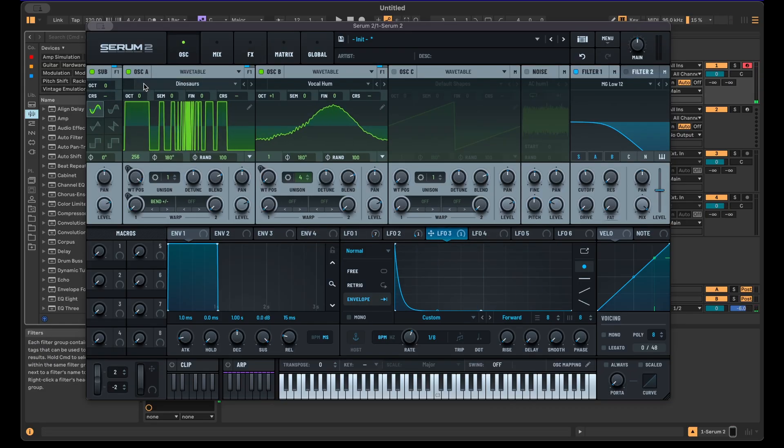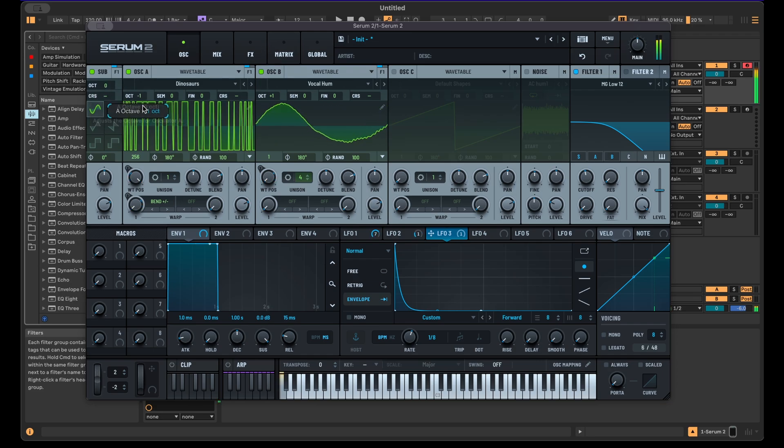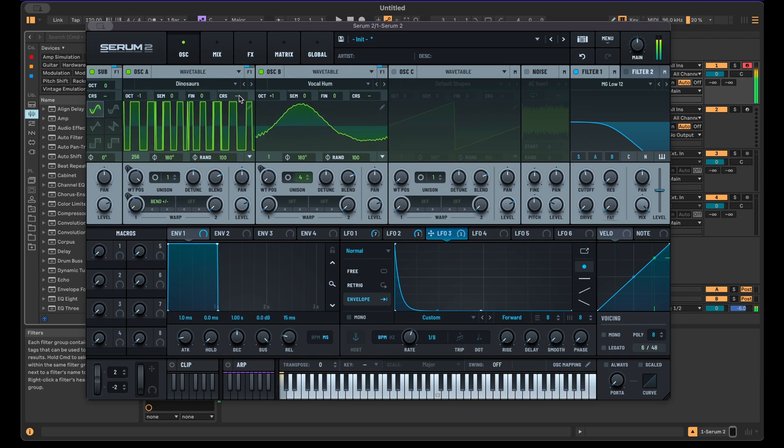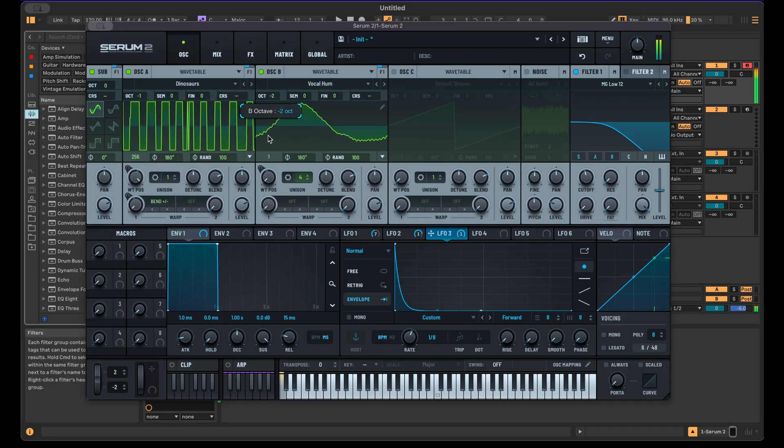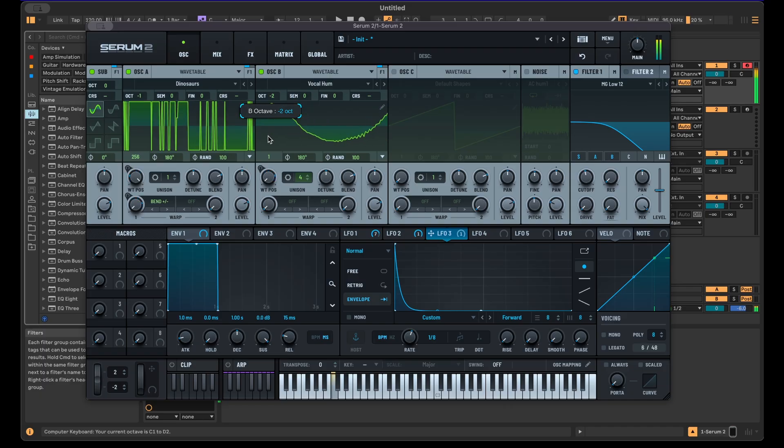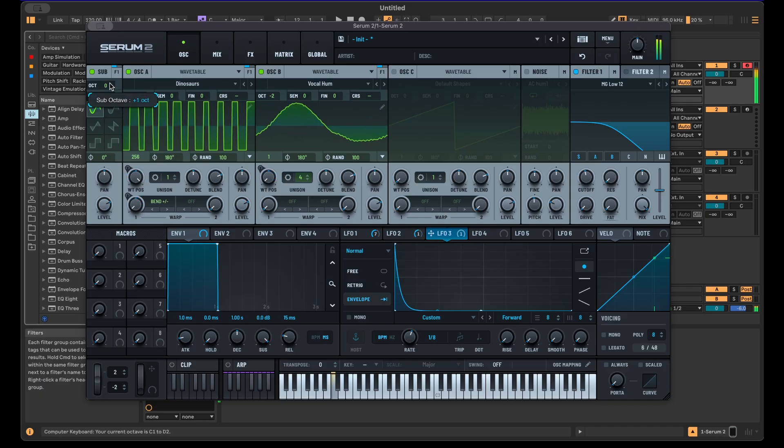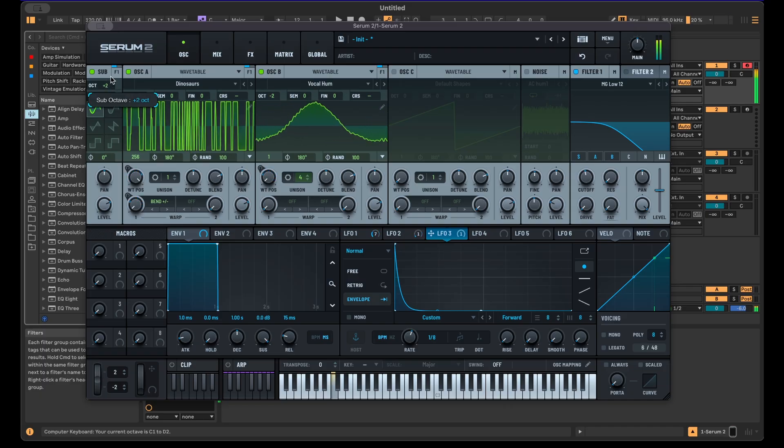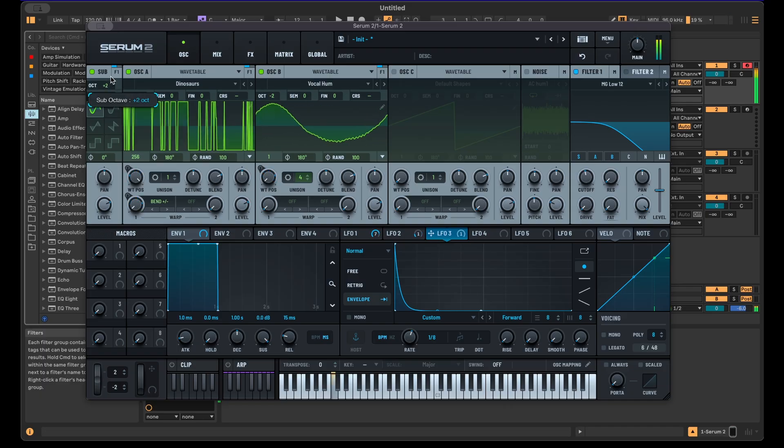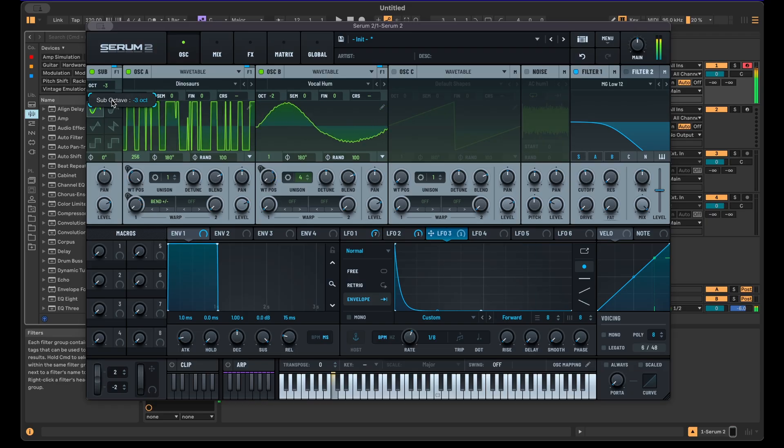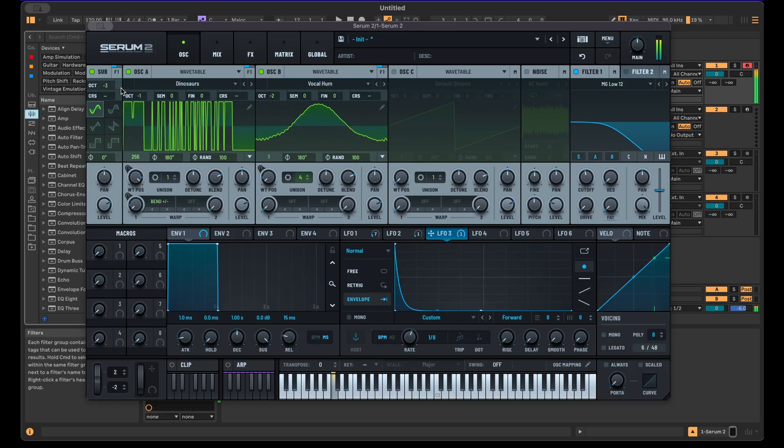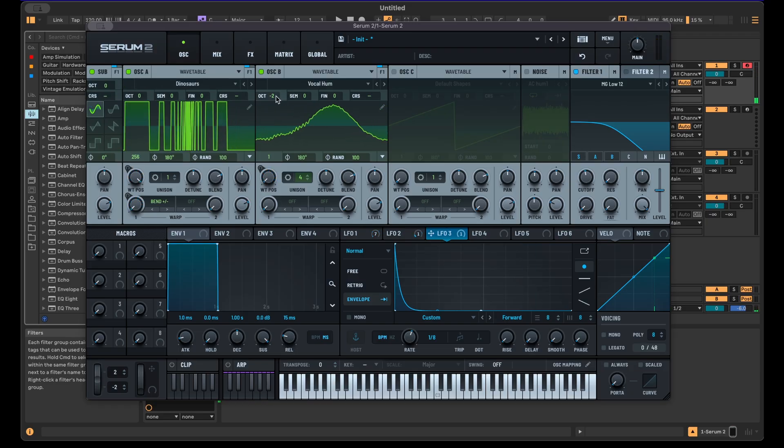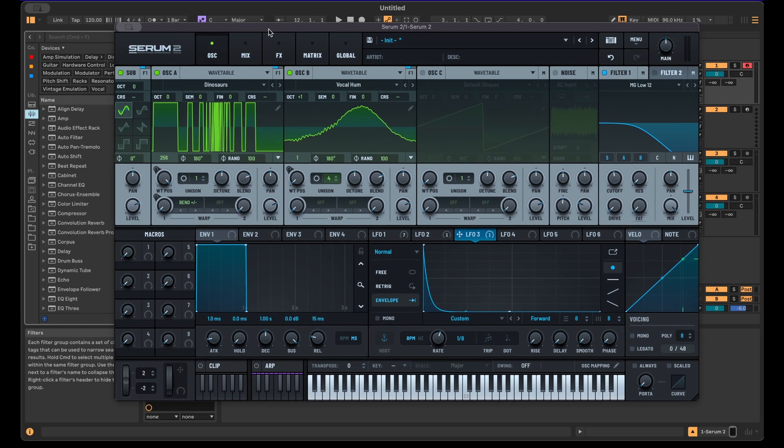And also don't forget to play around with the pitches of these. Always changing the pitch in relation to each other can also give interesting results.